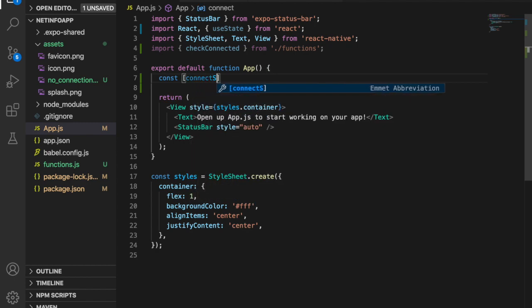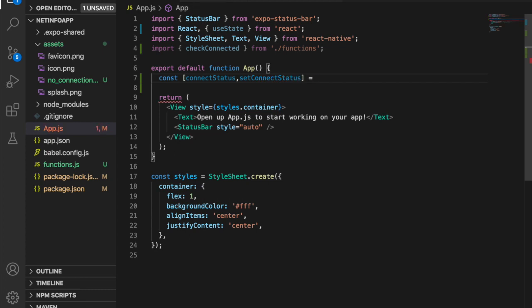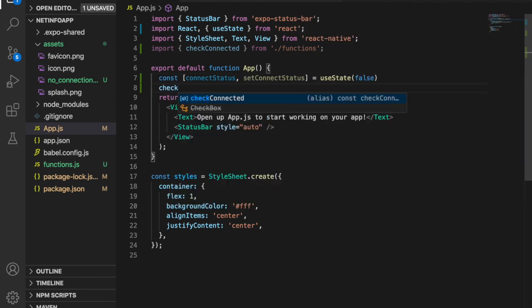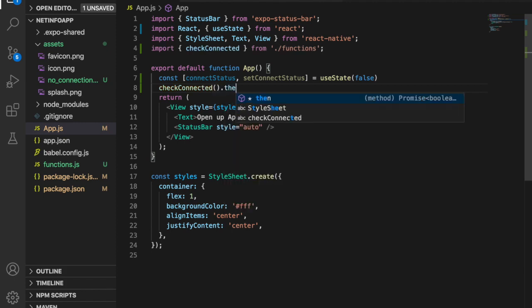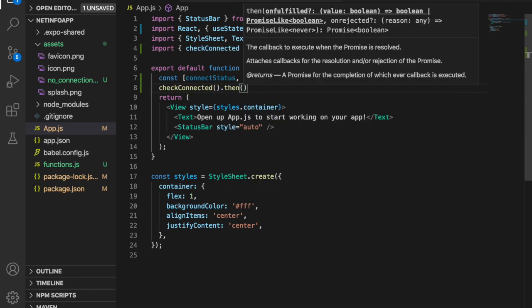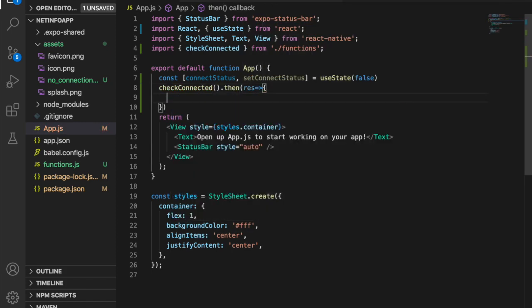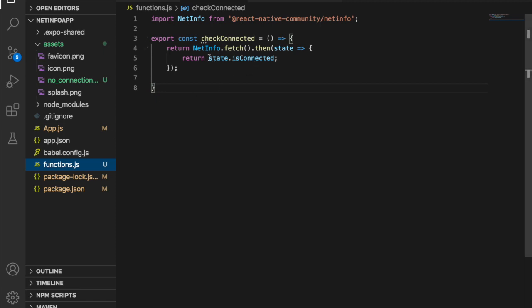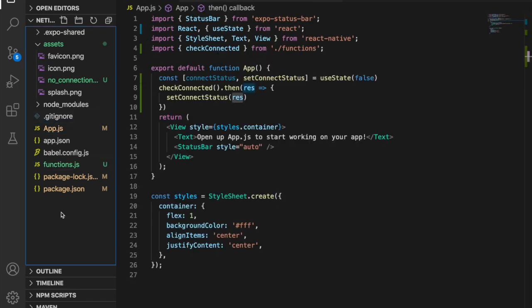We are going to check the current status of the network, so we create a state constant: 'connectStatus' with 'setConnectStatus' using useState, setting the default value to false. Then we call 'checkConnected().then()' because it is a promise, and inside we set 'connectStatus' to the result — which will be true or false depending on network status.